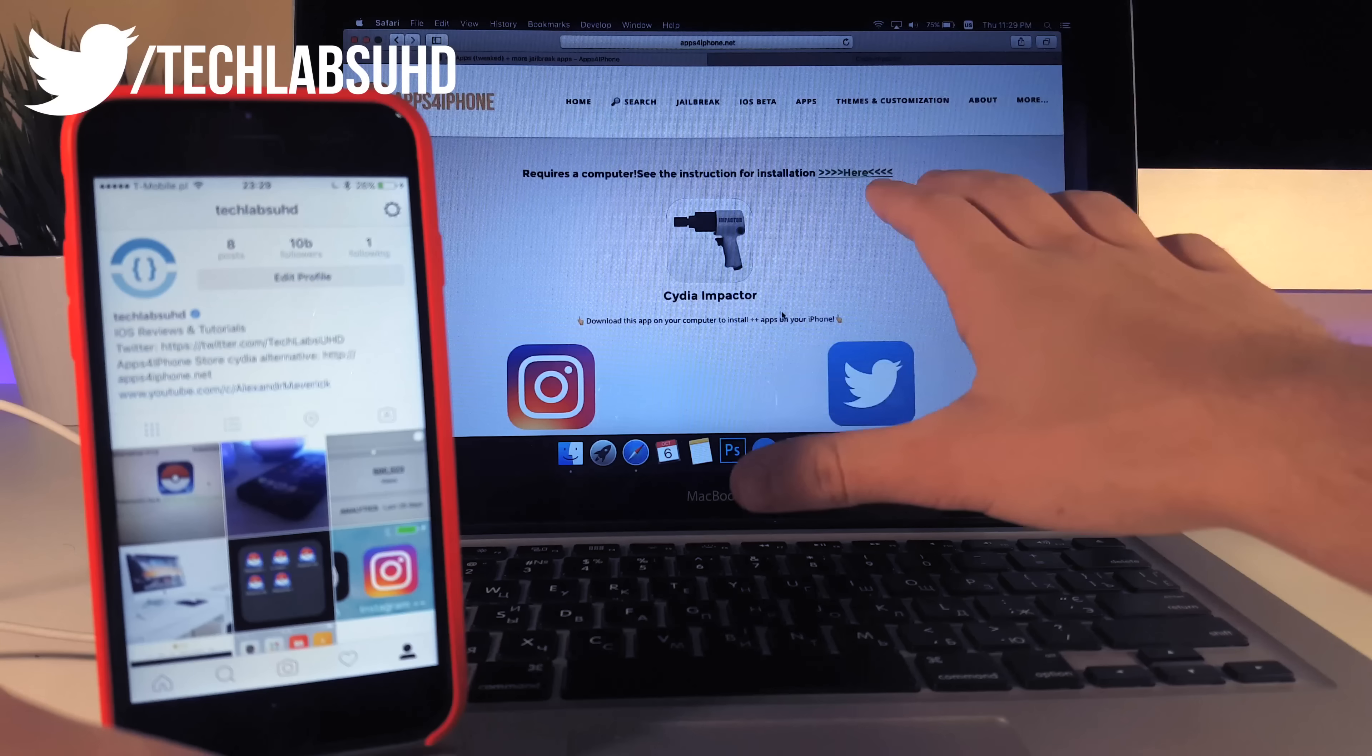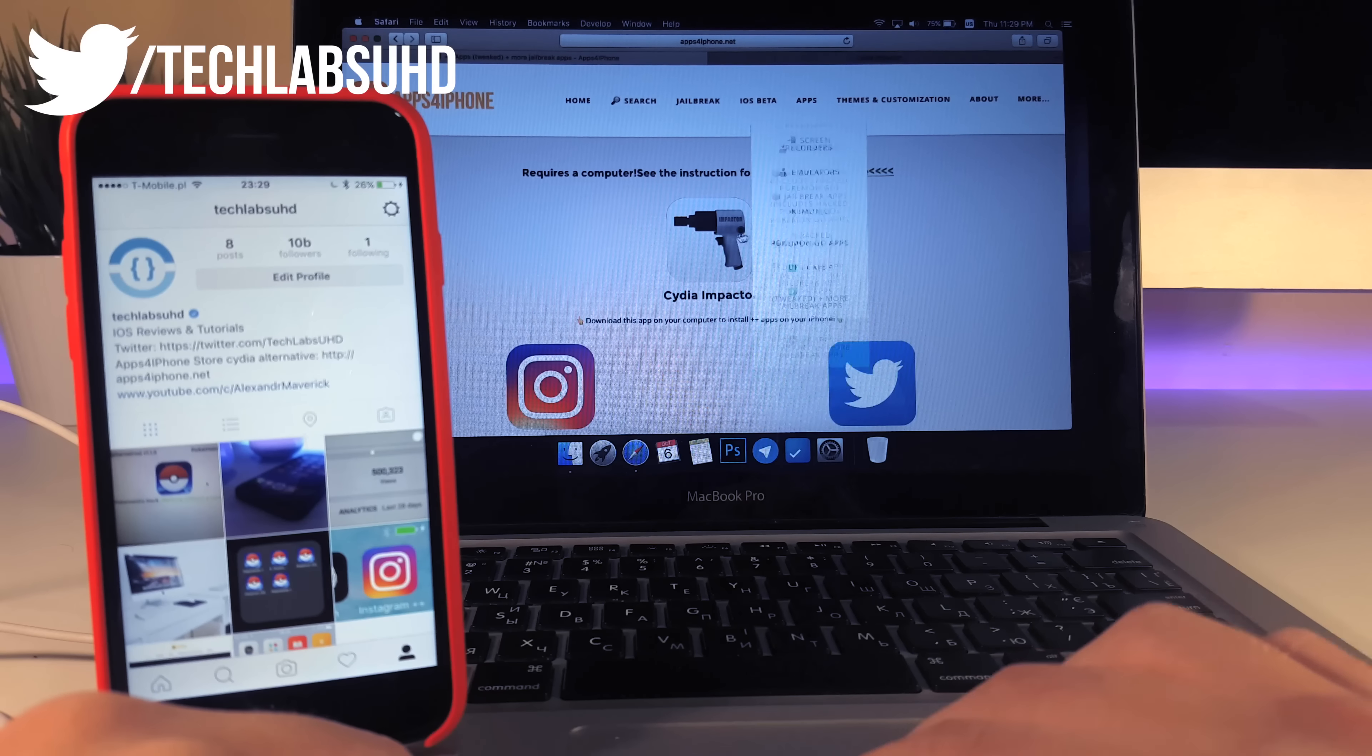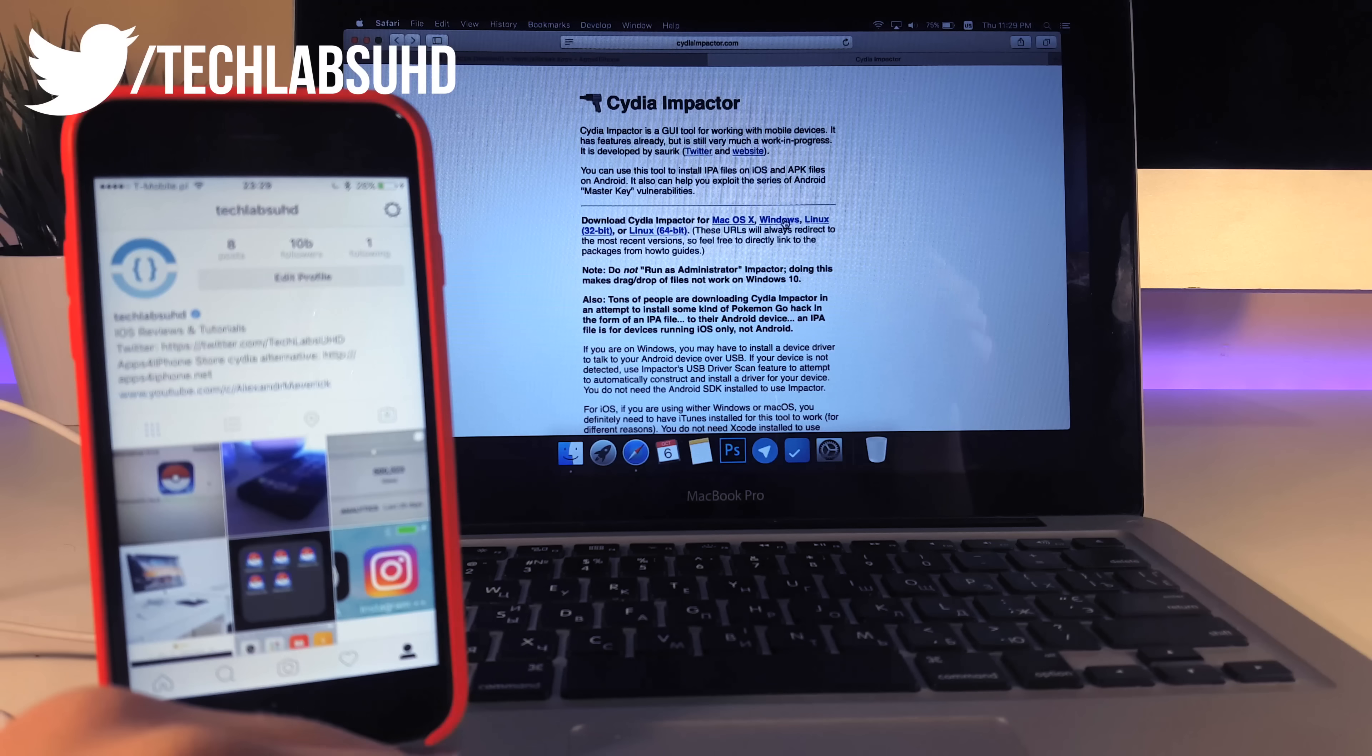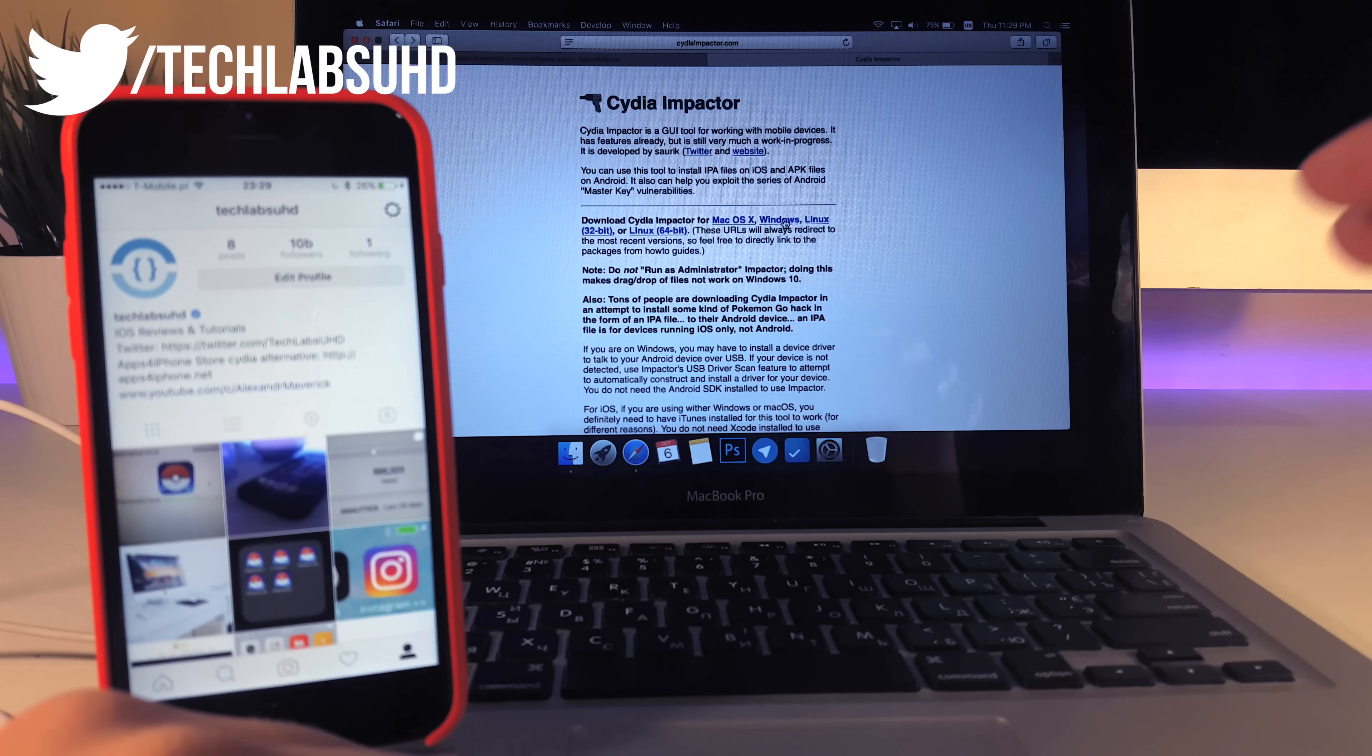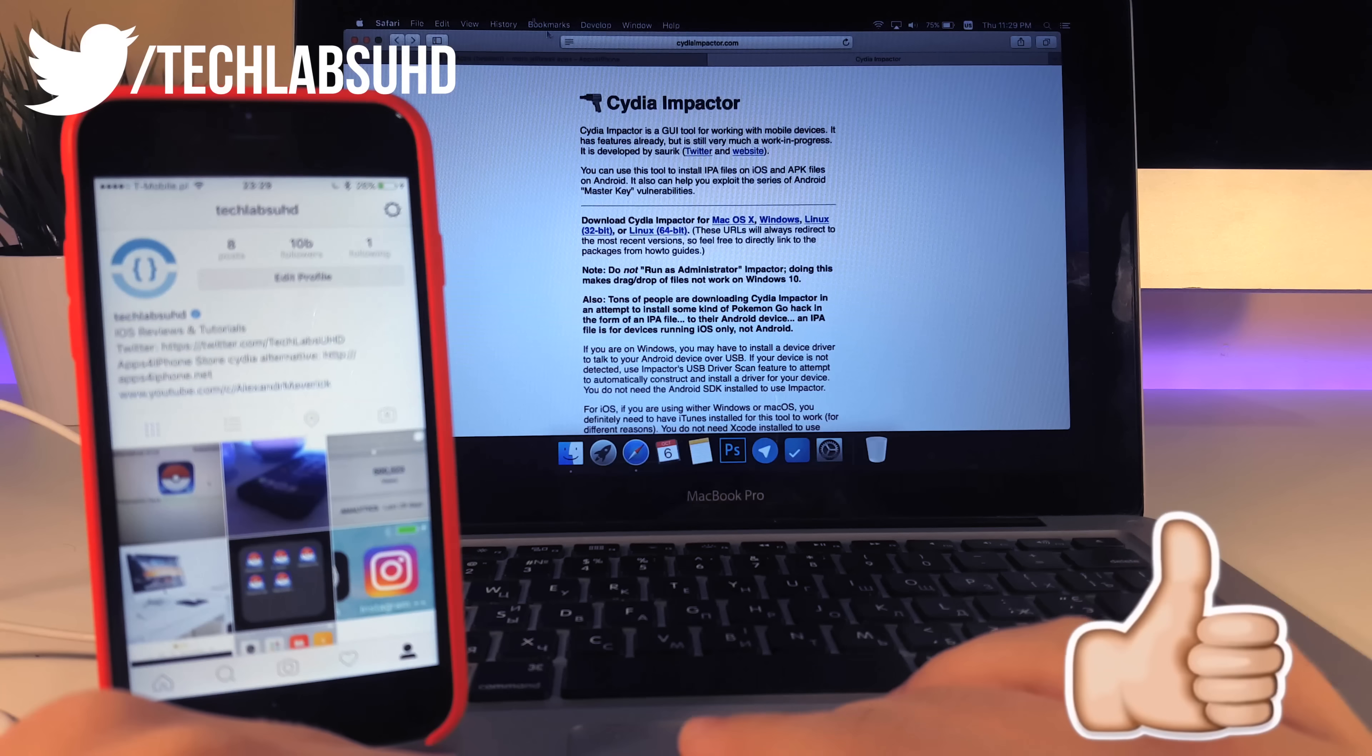This will redirect you to this page and now you need to download the Cydia impactor so this should redirect you to this page. Now it is available for macOS X, Windows and Linux so it doesn't really matter if you have a Linux computer or a Windows computer this will all work on all of these computers.